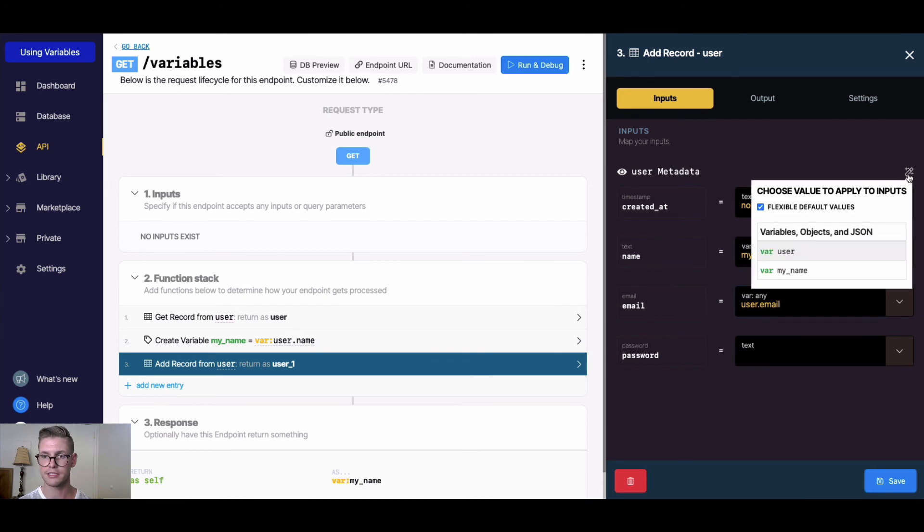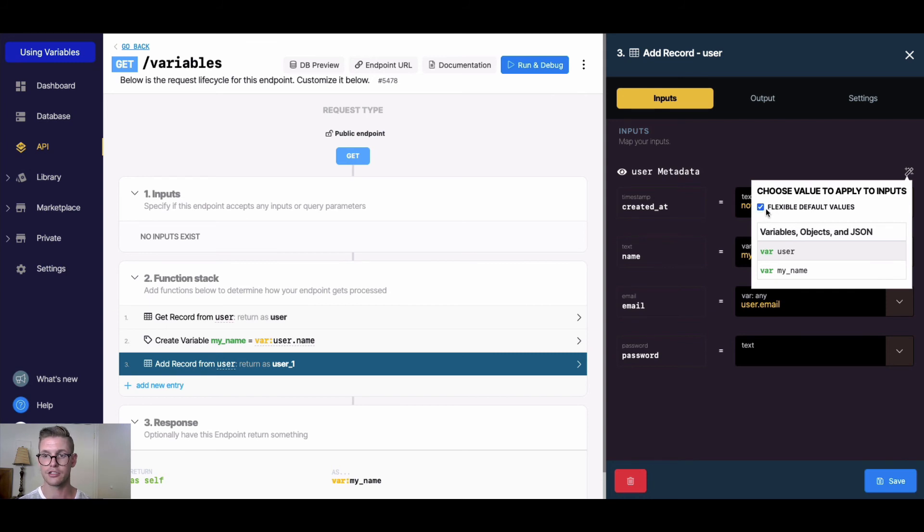To all inputs, we can choose to have default values by checking this box. I'll show you what it looks like with default values because it looks a little different than dot notation. Let's say I wanted to apply my same user record.